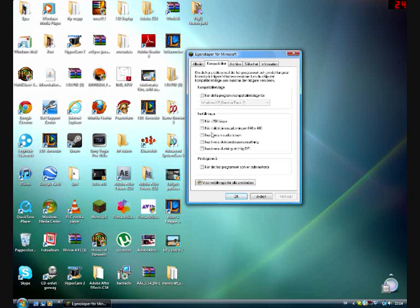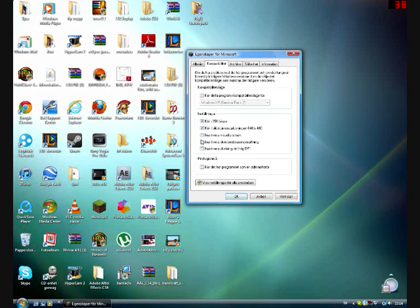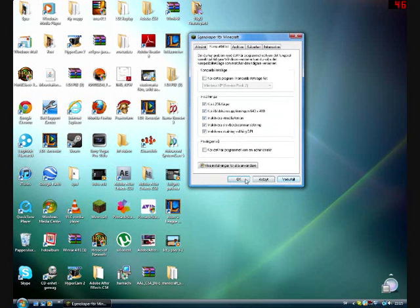And here you can see some different settings for Minecraft. What you are going to do is to check all of these buttons and save that.